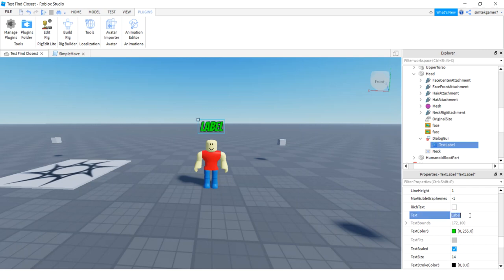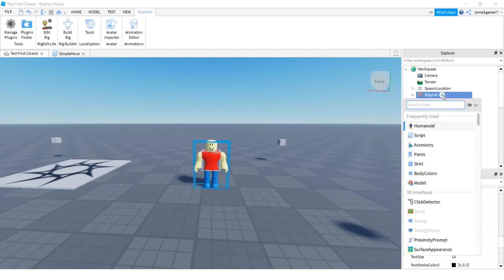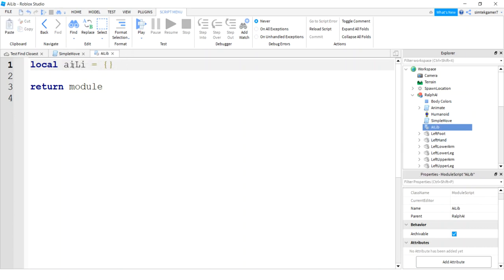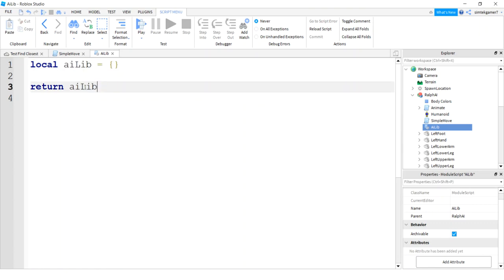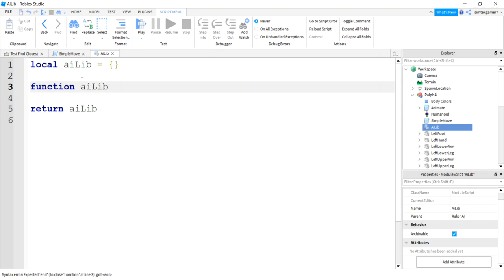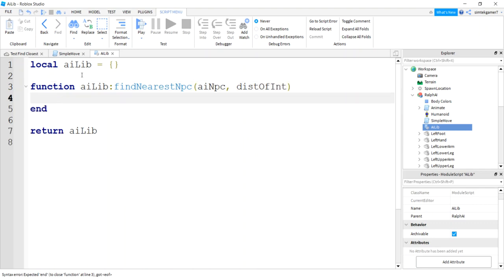Now that I know what I've got, I'm going to clear the text in the TextLabel, because I'm going to populate it when I get close to somebody — I'll say hey, and then whoever it is I'm close to. Let's go to Ralph AI and add a ModuleScript. This is going to hold all of our AI functions. I'm going to rename the ModuleScript to AI lib — that's the table name that gets returned from the module script, and that's how we call things when we require it. So I'm going to make a function — not local — prepend with AILib colon findNearestNPC. I'll pass in my AI NPC guy and a distance of interest, so it'll ignore everything beyond a certain distance.